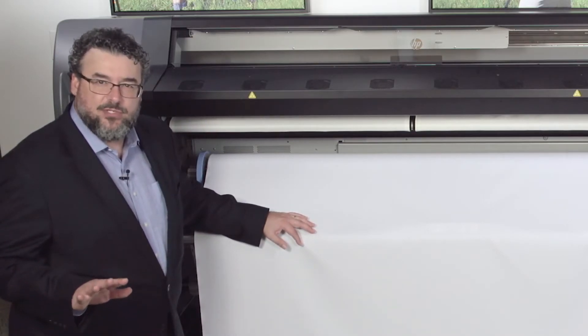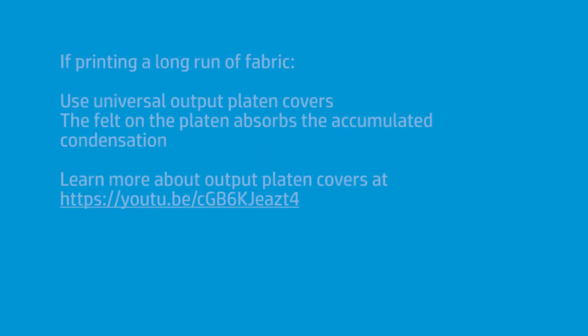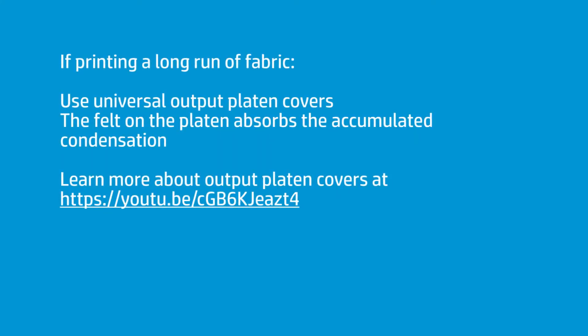Short runs, I wouldn't be too concerned. But if I'm going to run a pretty good size run, I'm definitely going to put these platen covers on.